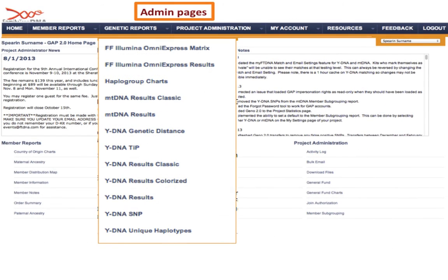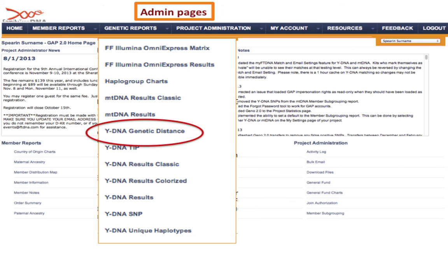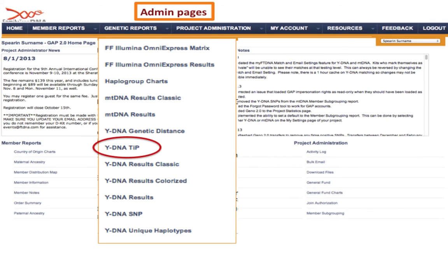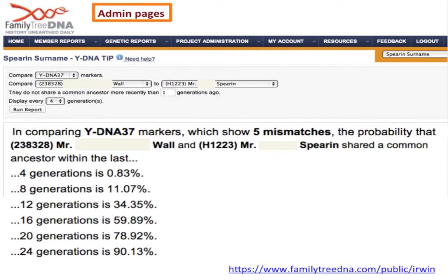Let's look at the TIP calculator. When going into the admin pages, the genetic distance tab gives you access to each individual person in the project and tells you their genetic distance to everybody else. The second tab just below gives access to the TIP calculator. For a full step-by-step walkthrough, look at the YouTube video about setting up your DNA project. What I'm giving you today is more of a theoretical overview, trying to cover a lot in a relatively short space of time.